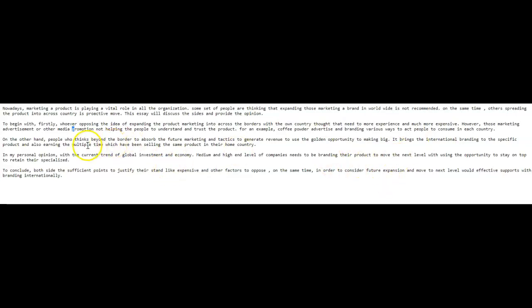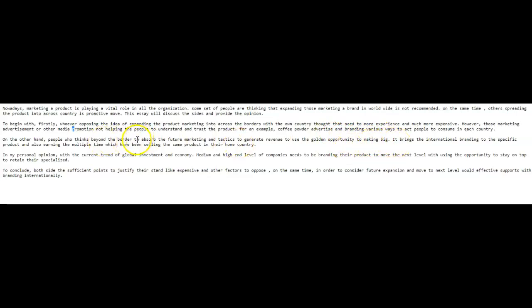On the other hand, people who thinks beyond the border to absorb the future marketing and tactics to generate revenue, to use the golden opportunity to making big. Okay. It brings the international branding to the specific product and also earning the multiple time which have been selling the same product in their home country.